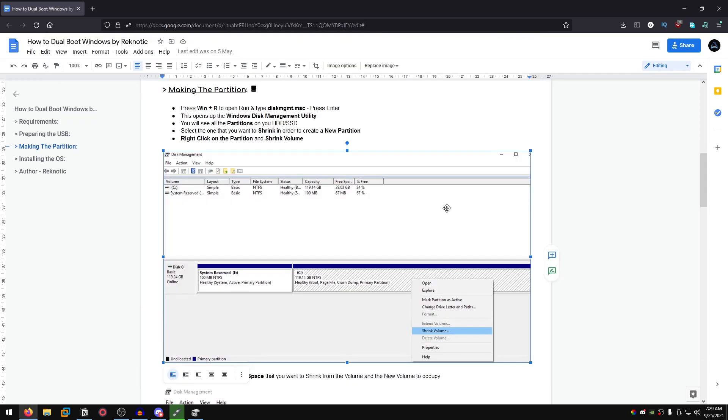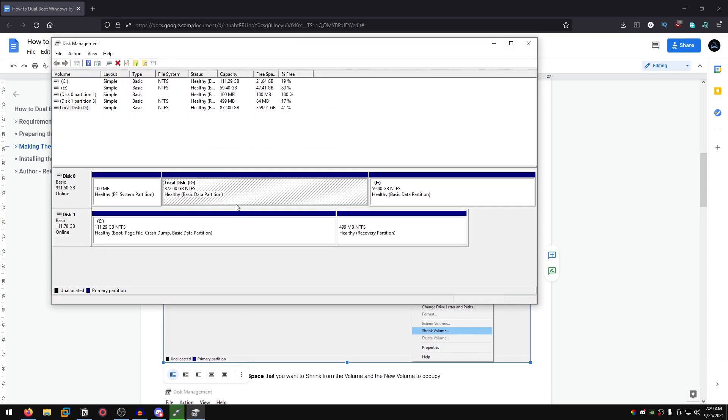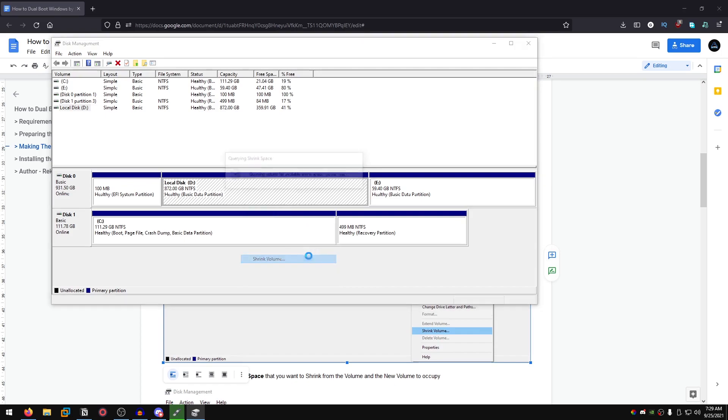What we are gonna do next is shrink our hard drive so that we make a new partition and then set its size and all that good stuff. Right click on the partition that you want to shrink and go ahead and shrink volume.